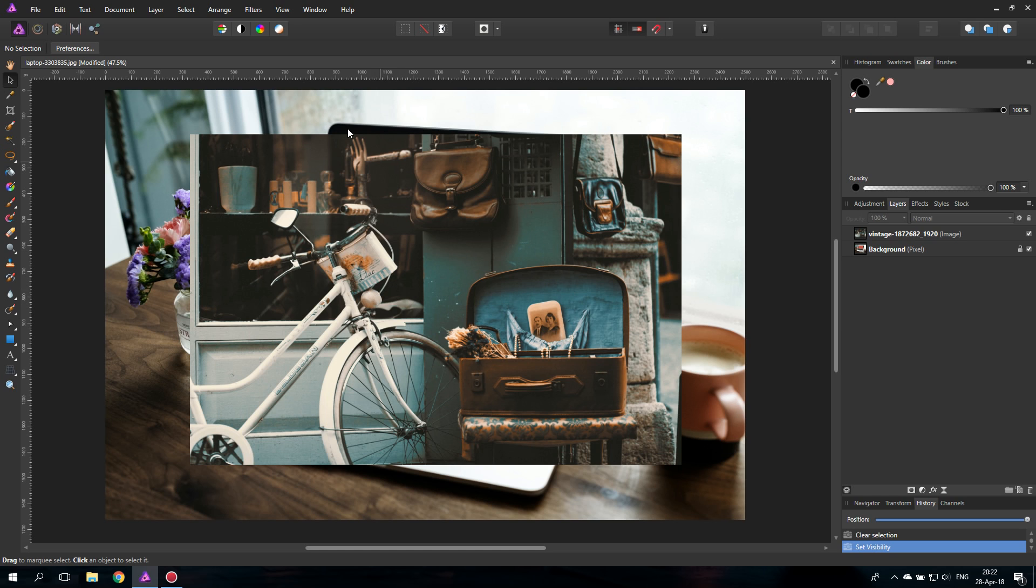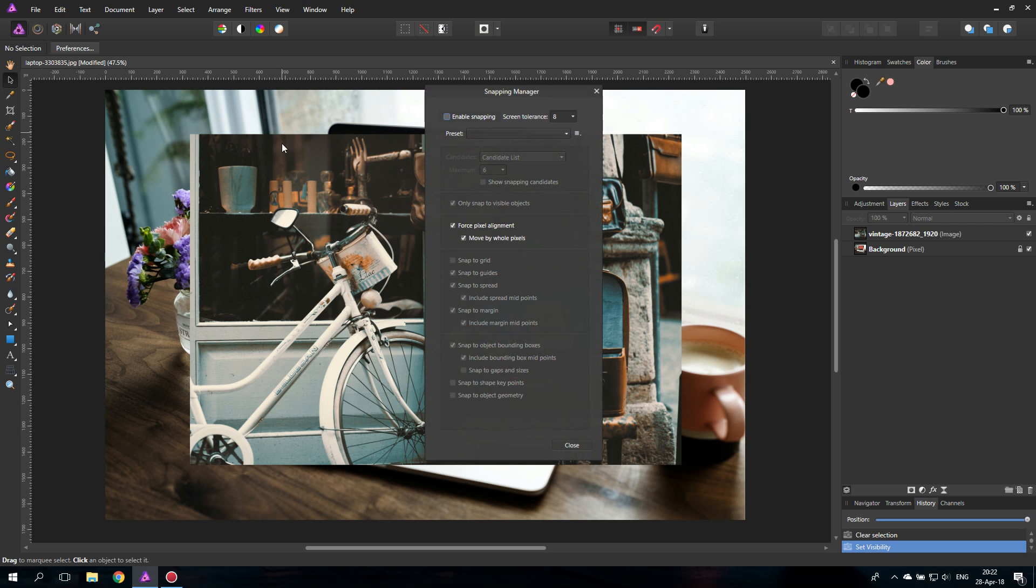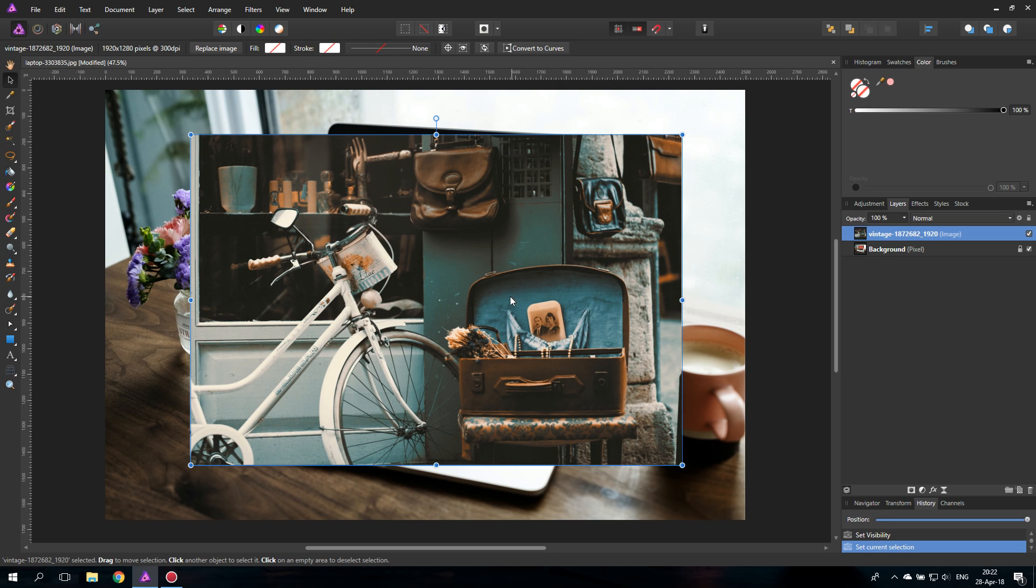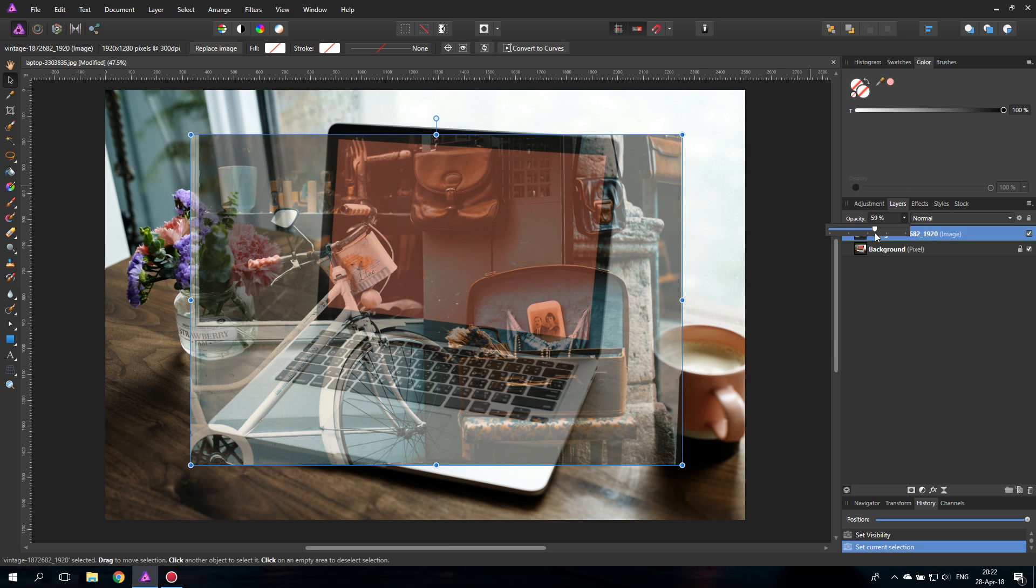The first thing you need to do is go up here to view, go to snapping manager and deselect this option so the snapping is disabled. The next thing we're going to do is select our layer of the picture we want to put into the screen and reduce the opacity so you can see comfortably onto the background of the picture and where the laptop is.